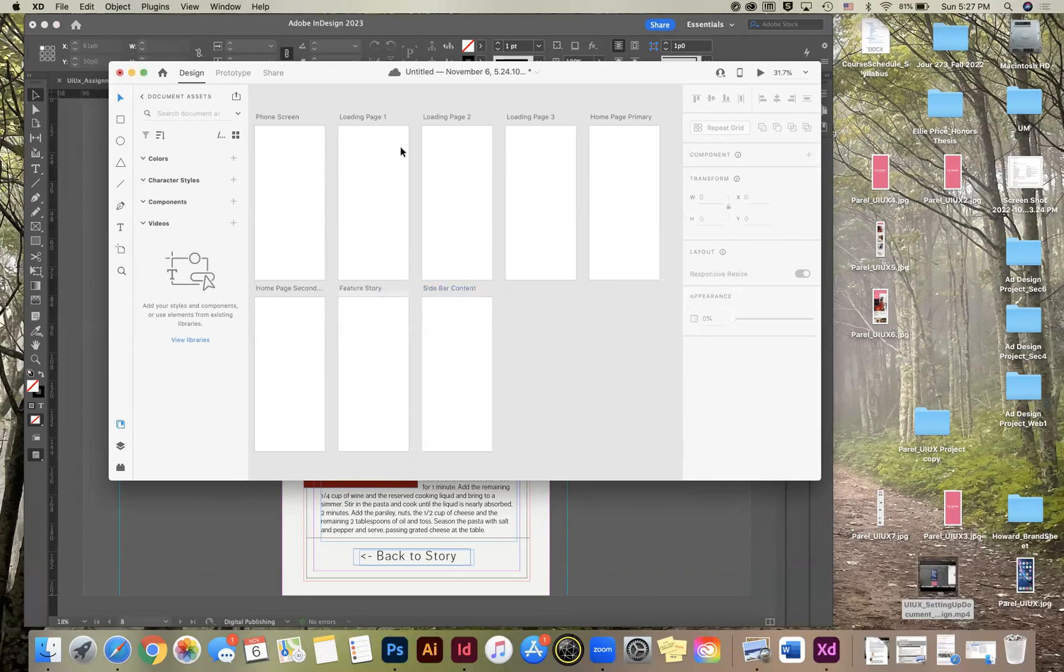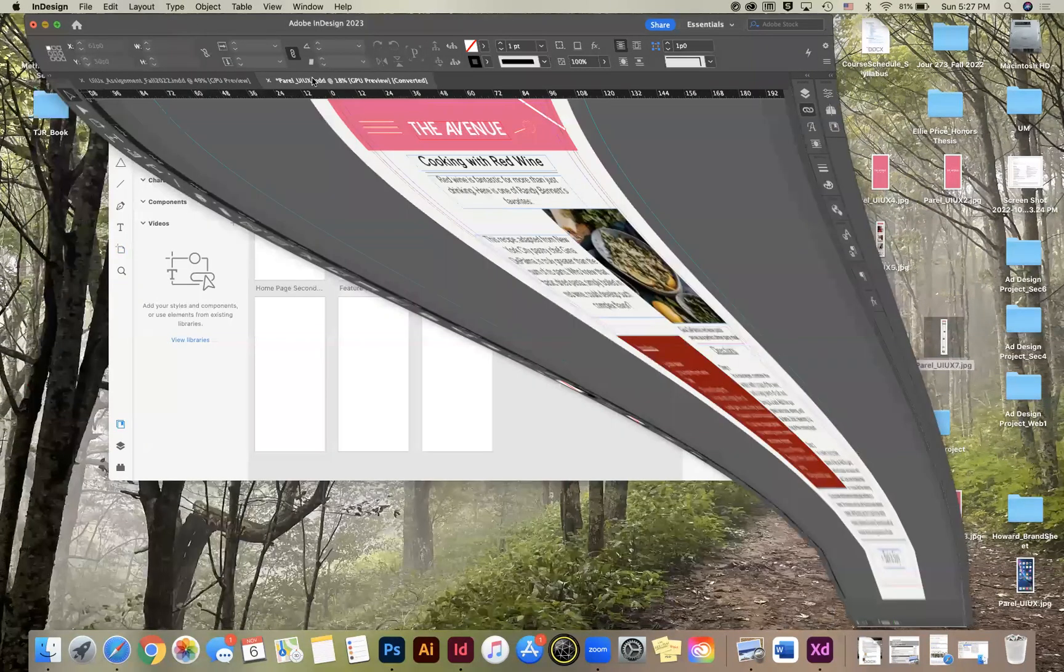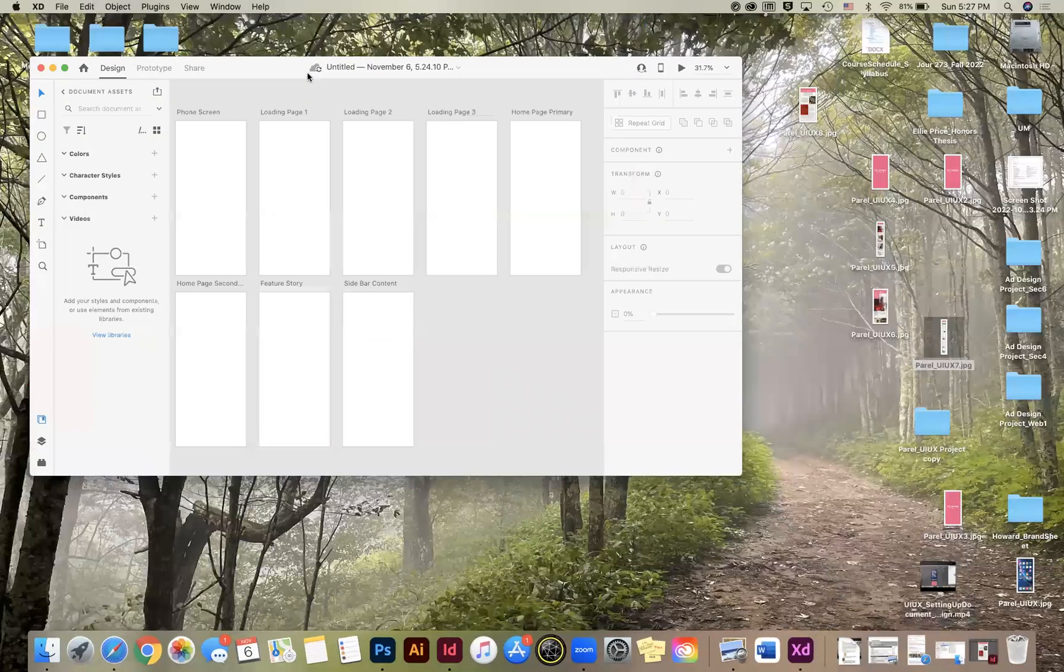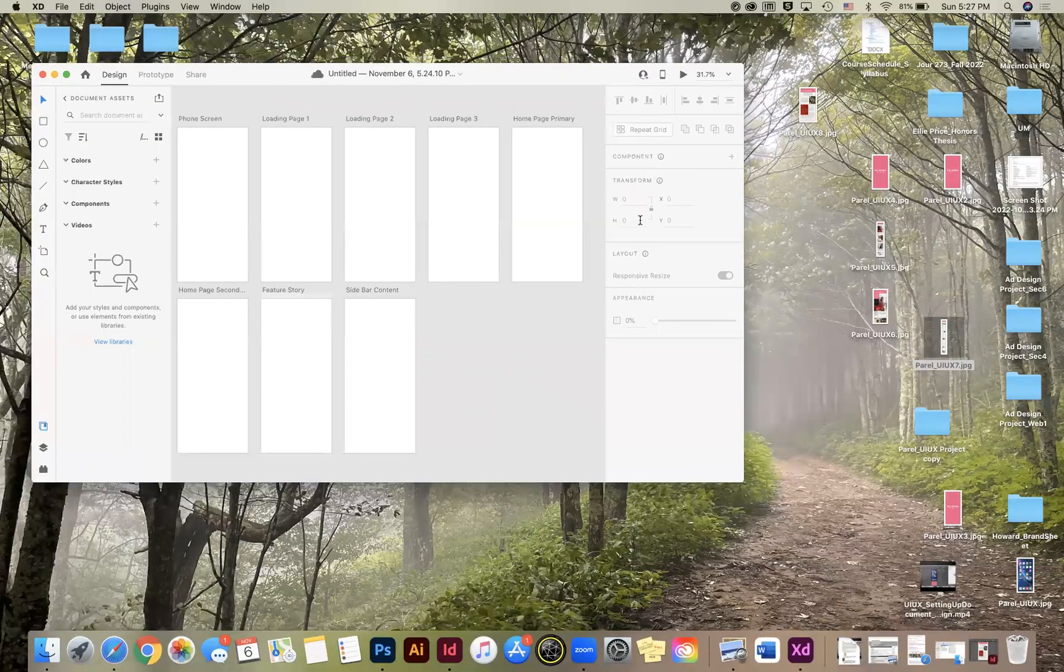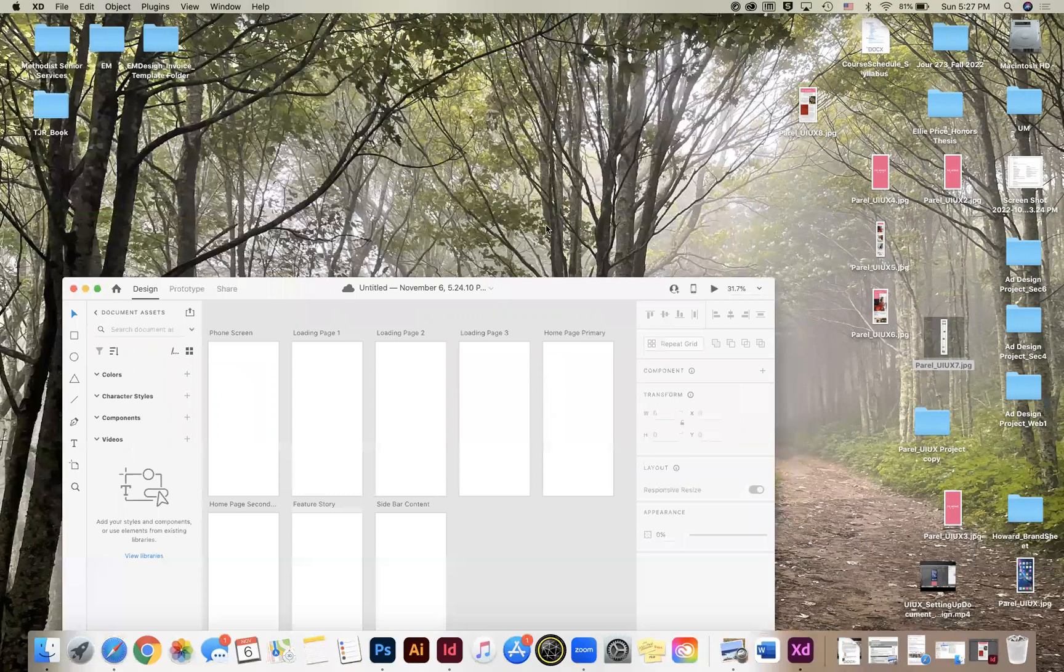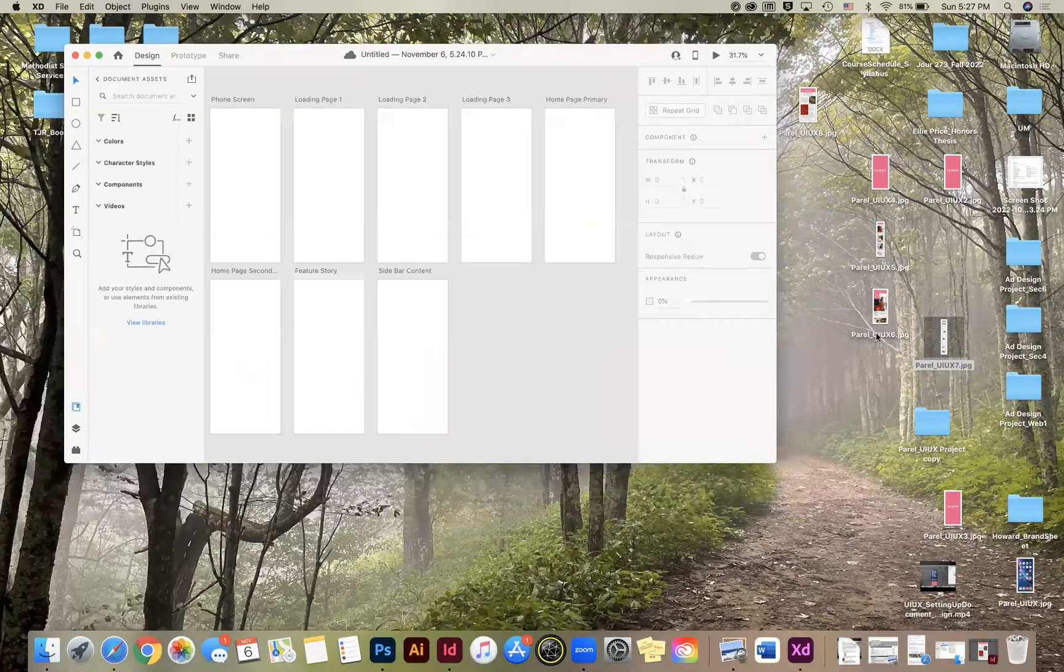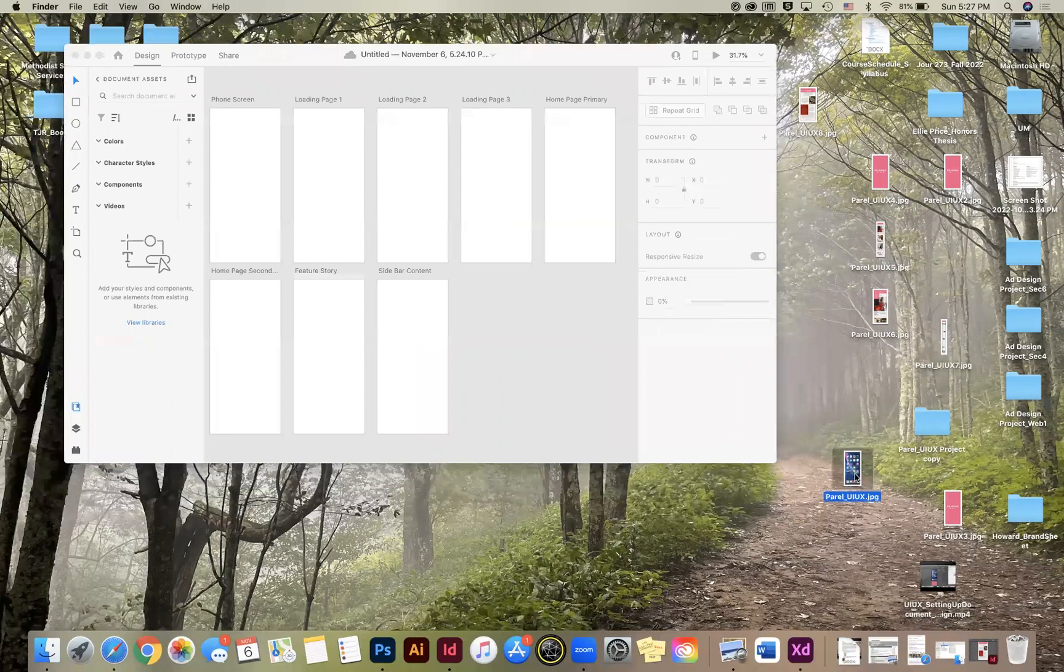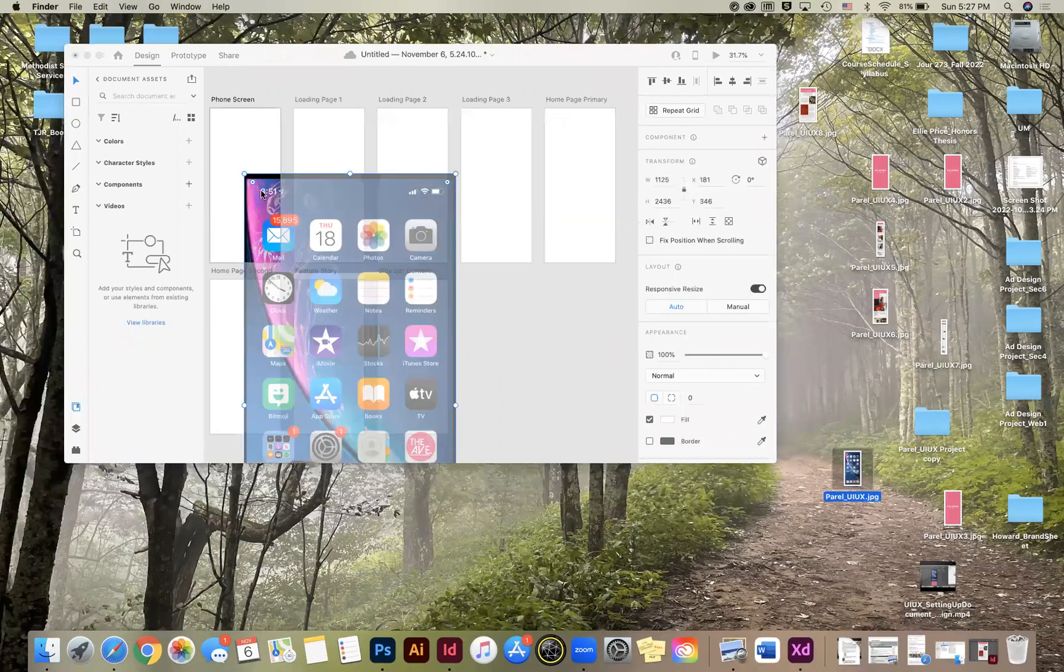So now from here, we can drag those images into these artboards. So I'm just going to go back to my desktop here and it should be labeled with your last name UI UX and then it'll number the images as they go. Here's the phone image. So I'm just going to drag that to the first artboard. Obviously, it's really big.